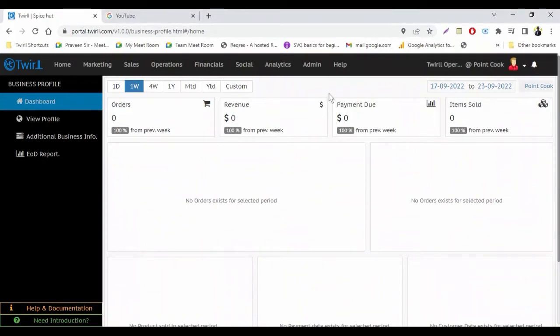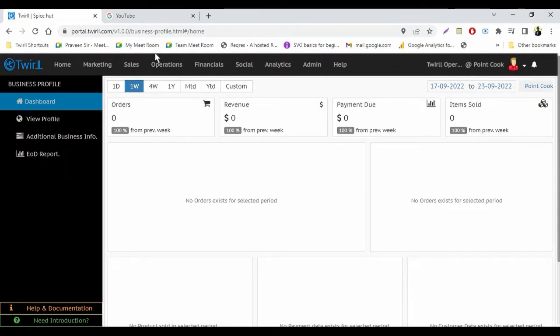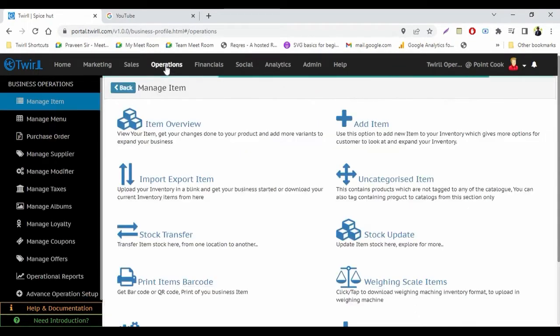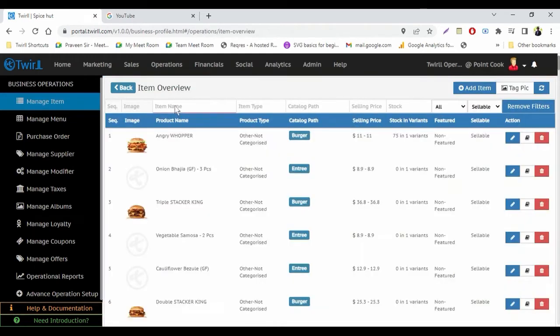Hello everybody, welcome to Torl. Today we will see how to make any item non-sellable or sellable. So log on to portal.torl.com, then come to operations, then select item overview. Then you will see all the items which are available on your system.